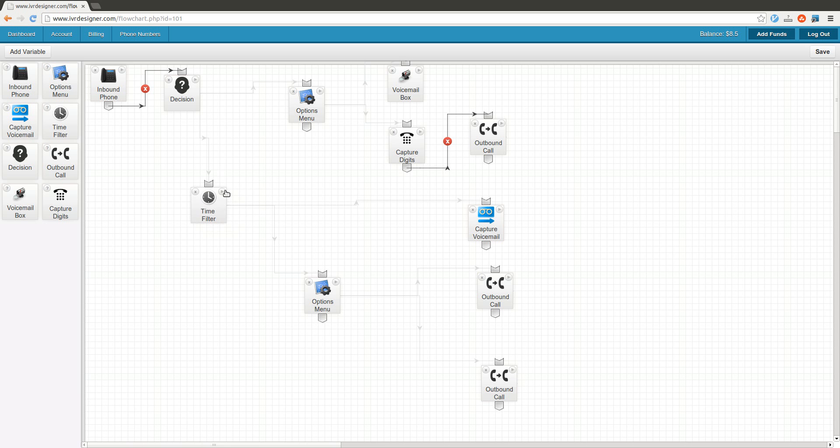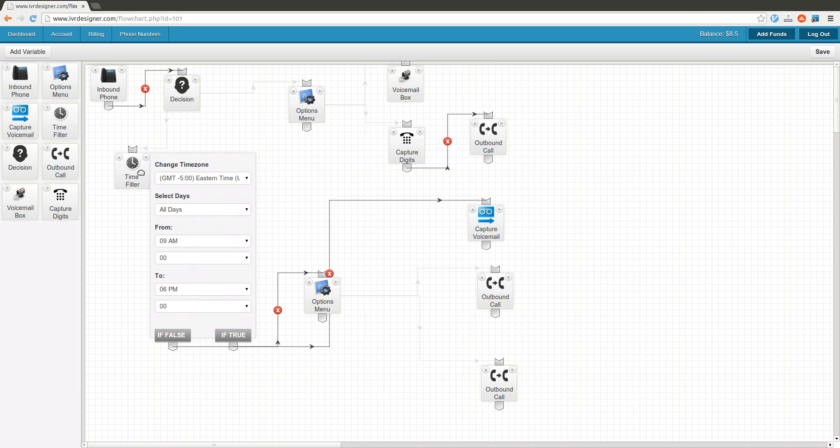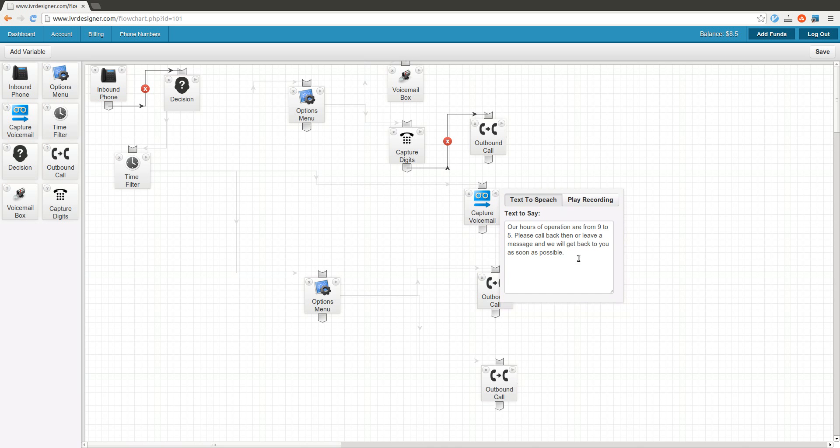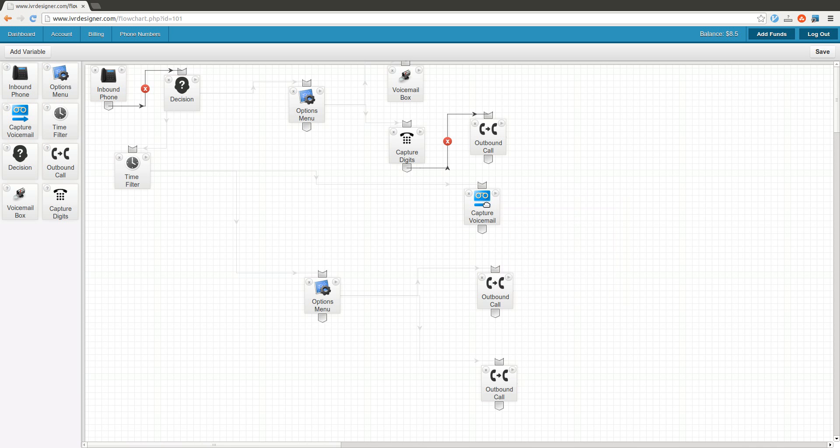Here's another control, which is a time filter. You can say if this call is coming in from 9 to 5, or if my business is open from 9 to 5, we're going to go down this true path, otherwise we're going to go down this false path. So if it's false, we say our hours are operational from 9 to 5, please call back or leave a message, and you can capture the voicemail and check it later here.